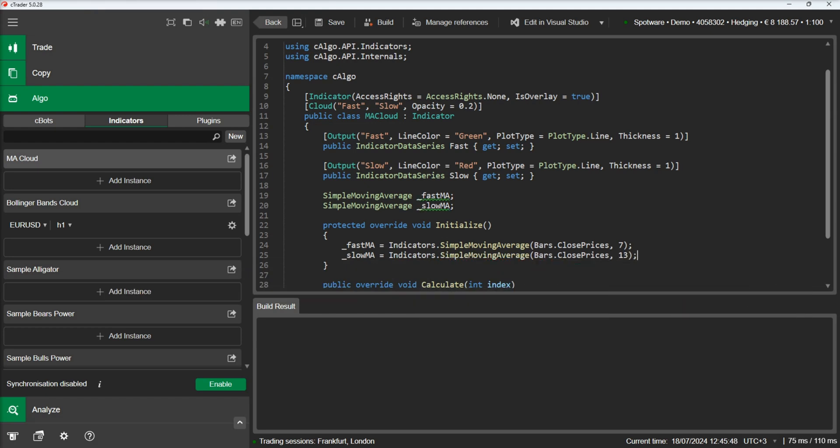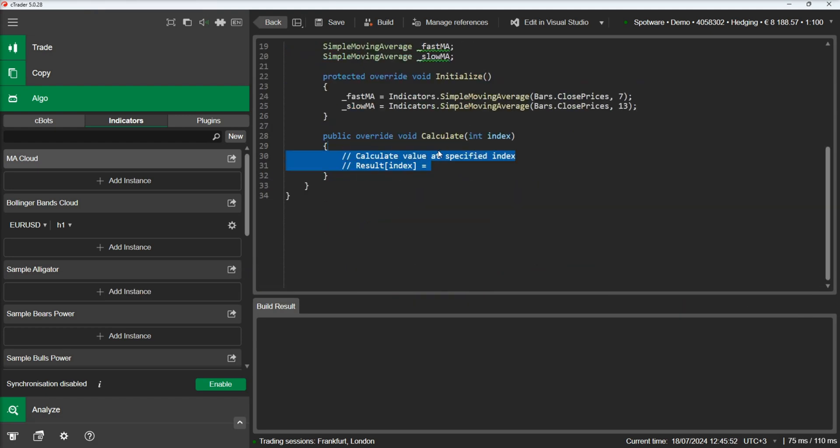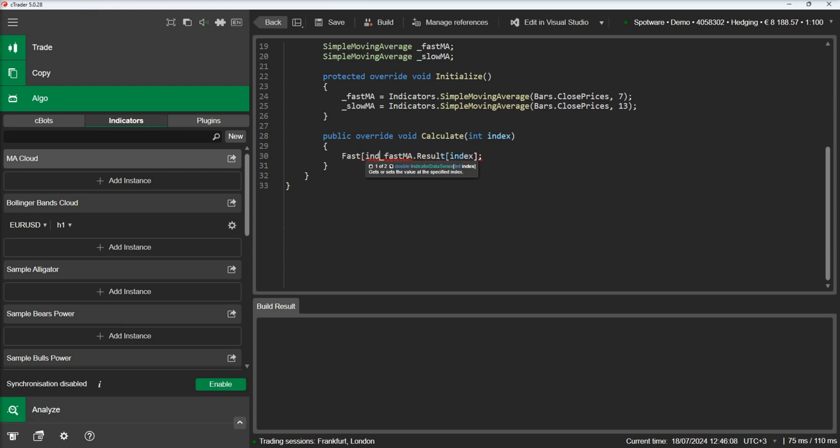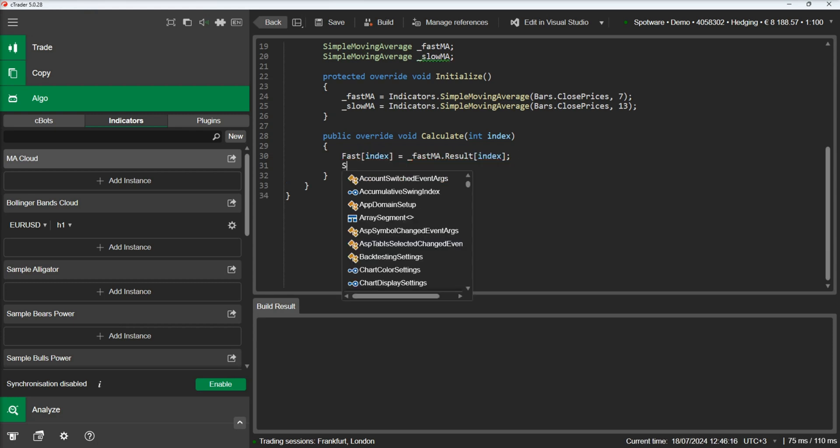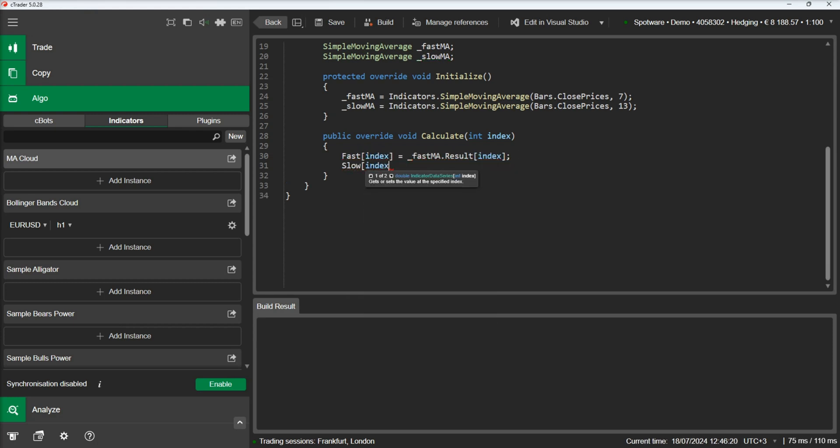In a similar fashion to the Bollinger bands indicator, we will initialize our moving averages and pass the result values to our lines so that they are displayed on the chart.